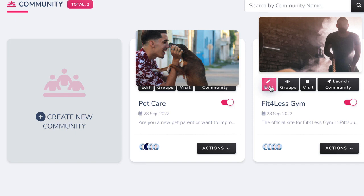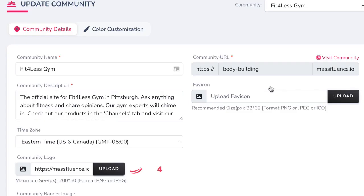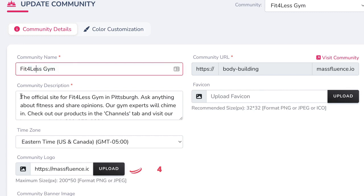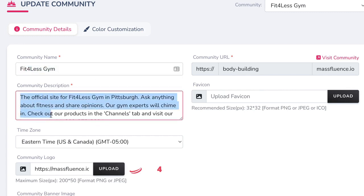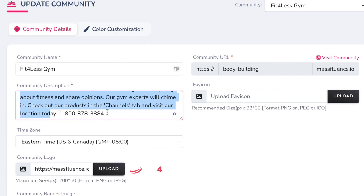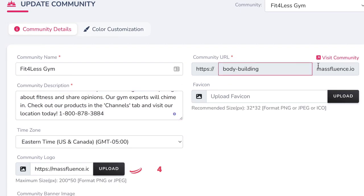Press Edit and fill out the basic site info including community name, description, brand name, and any site image. All sites will be hosted on Mass Fluence servers so you don't need to worry about hosting at all. However, you can use a custom domain or tie Mass Fluence communities to a previous website if you need.